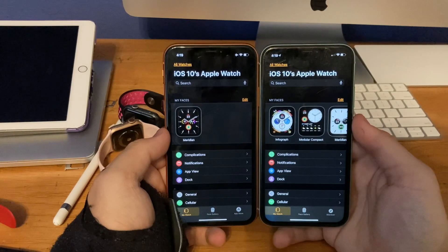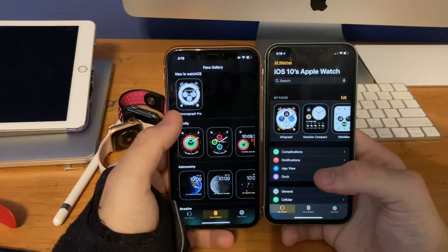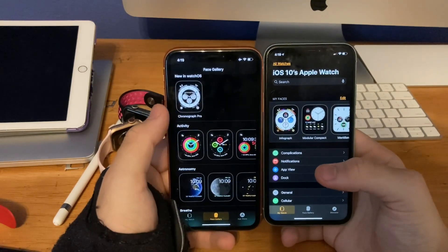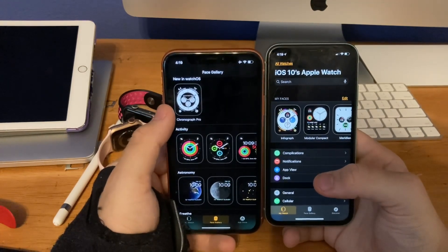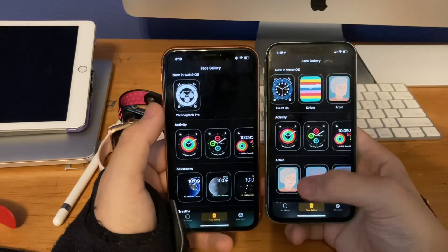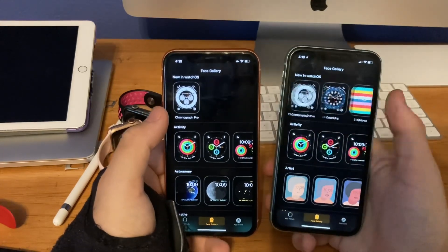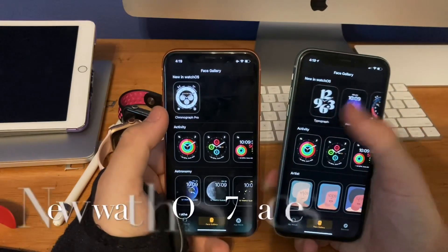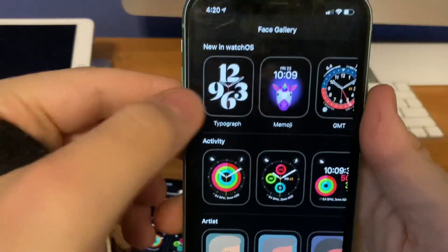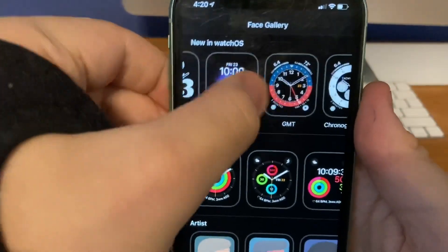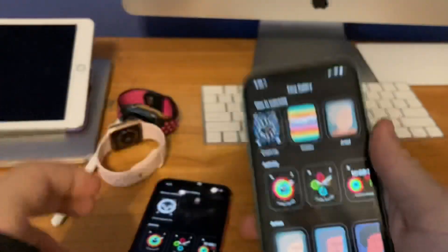As far as changes in the Apple Watch app: if you're on iOS 14 Beta 8 or below, you only had Chronograph Pro with WatchOS 7. But now when you go into the face gallery on iOS 14 GM, we have all these brand new watch faces — Typograph, Memoji, GMT, Countup, Stripes, and ArtistNOW.